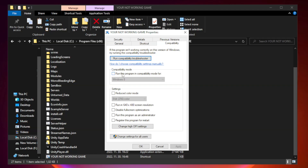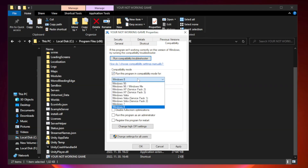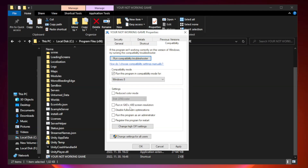You can also choose this option. Click Run this program as an administrator.